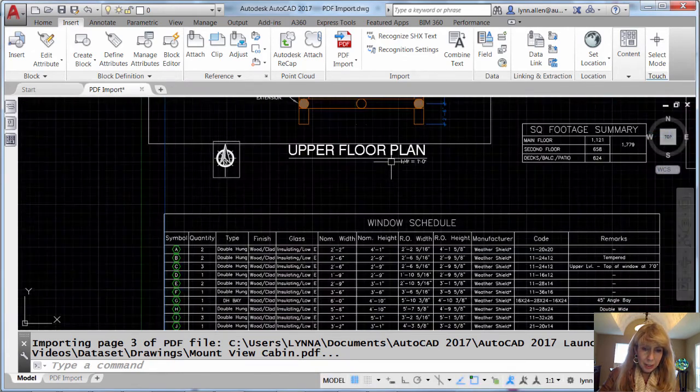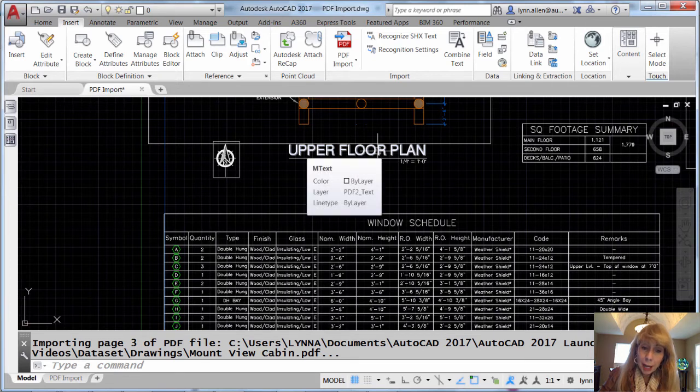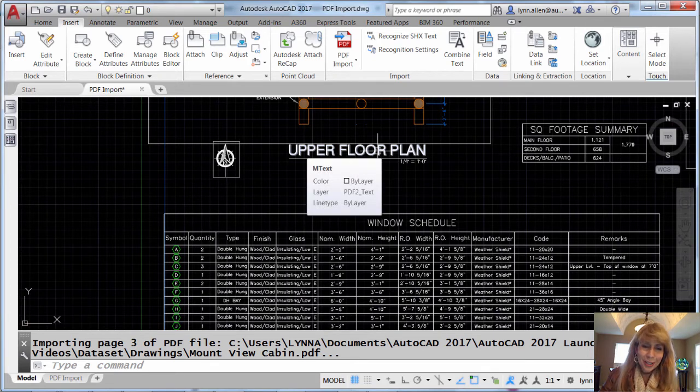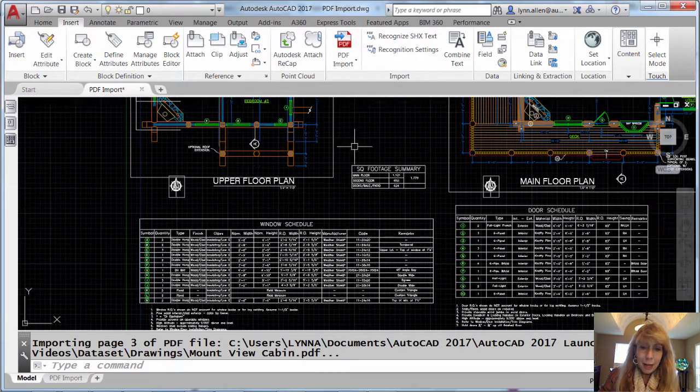If I come over here, you will see that this was a TrueType font, right? So it had no problem converting it over to mtext. Brilliant. I could easily edit that. No problem.